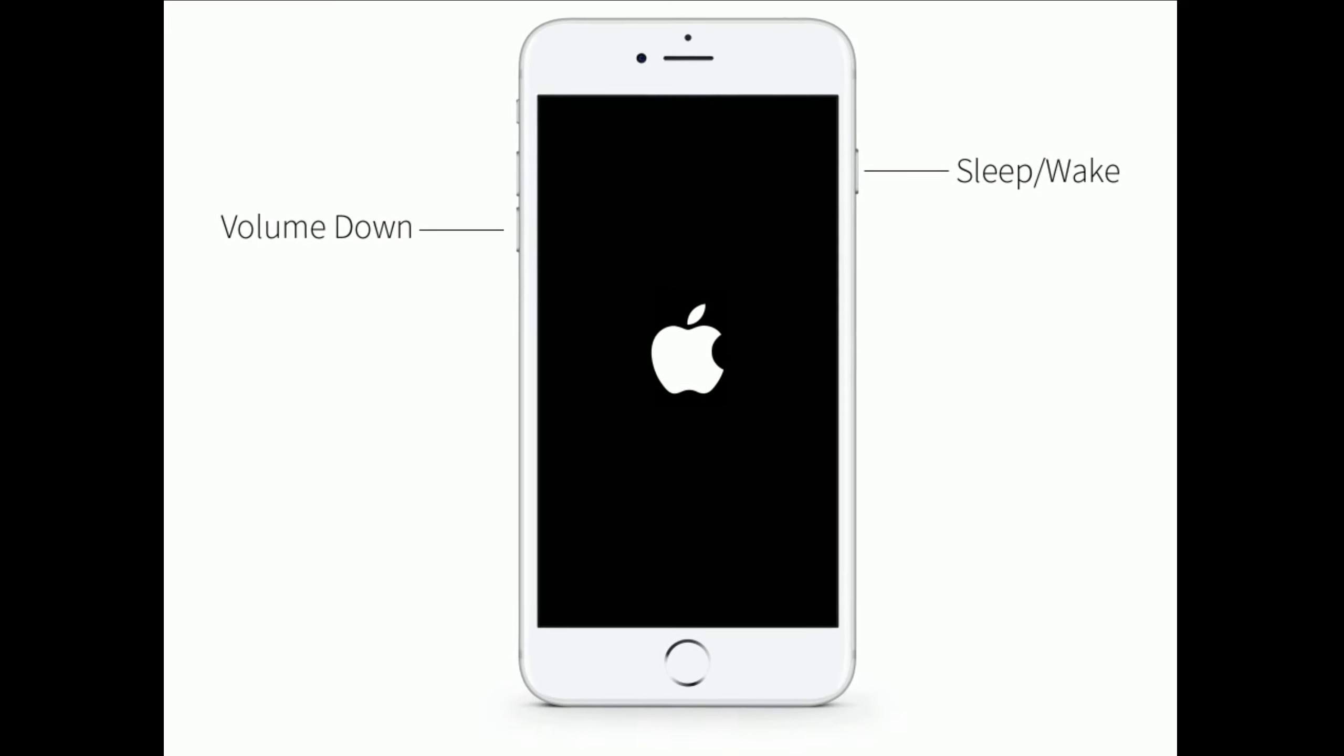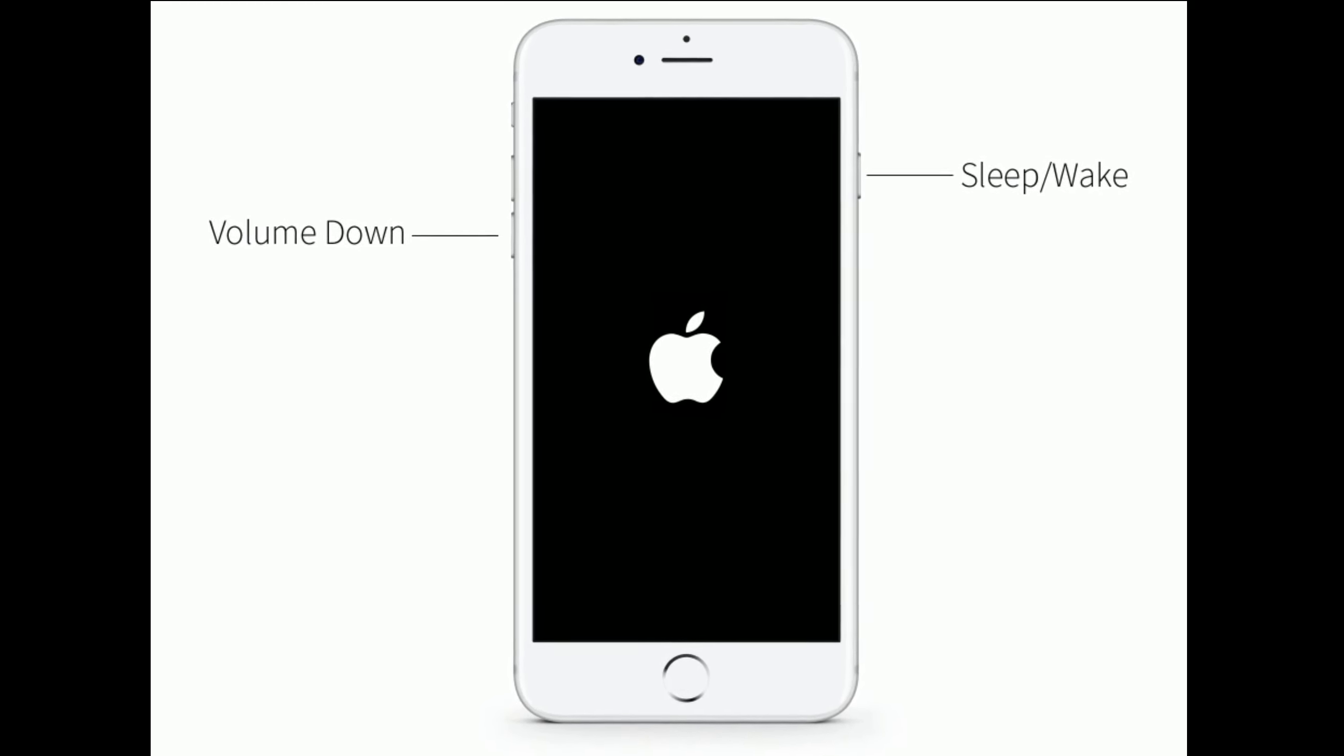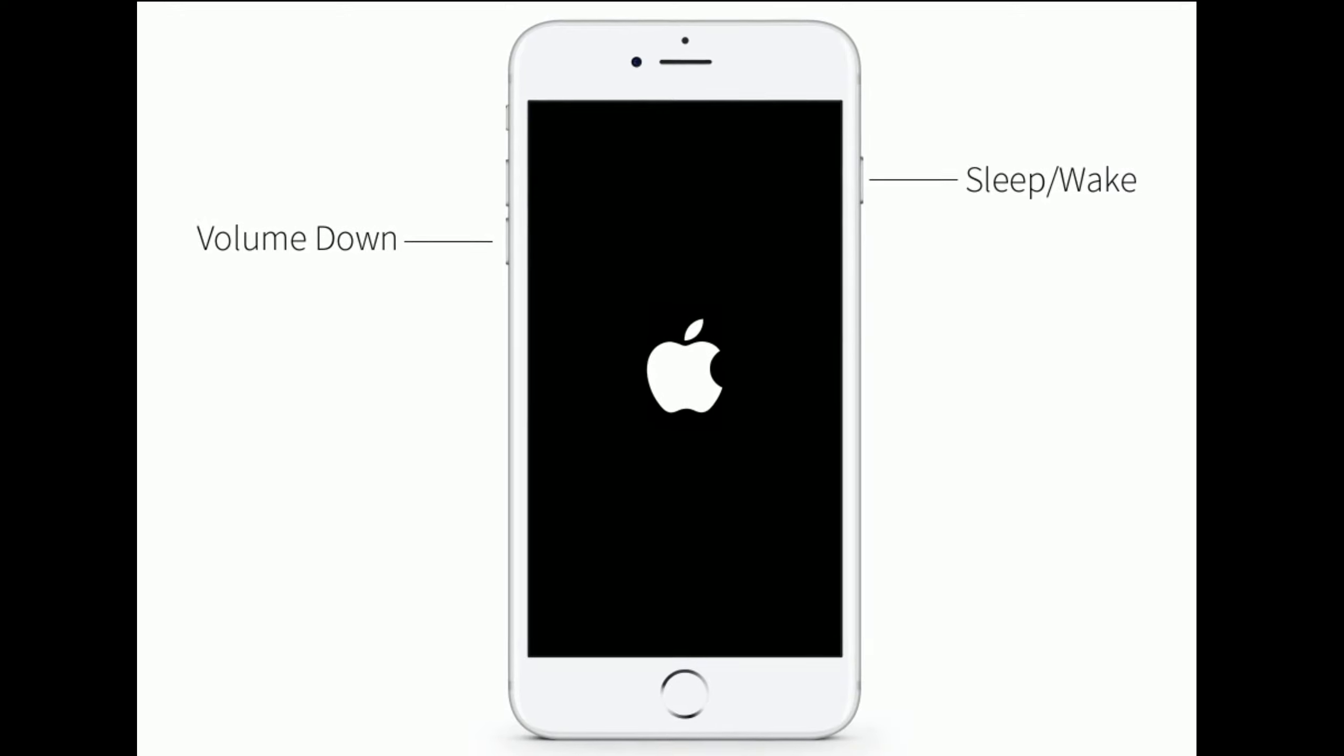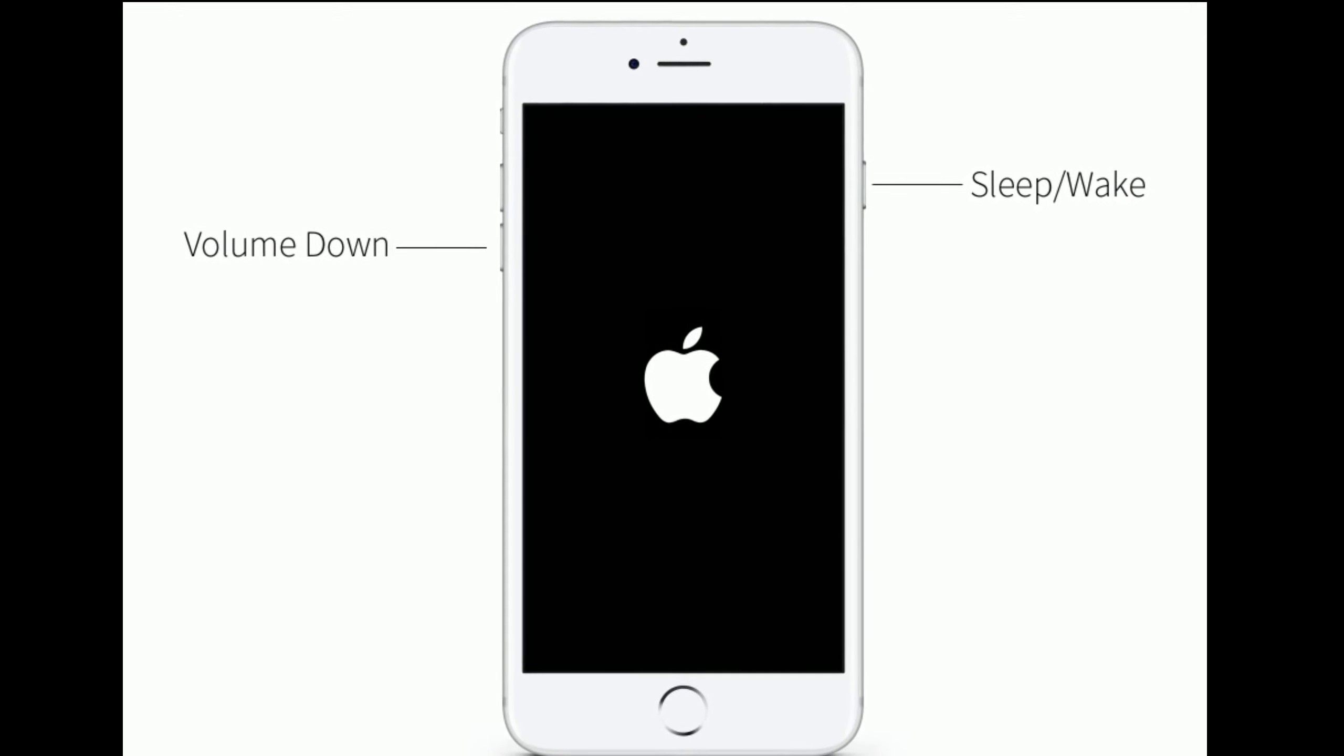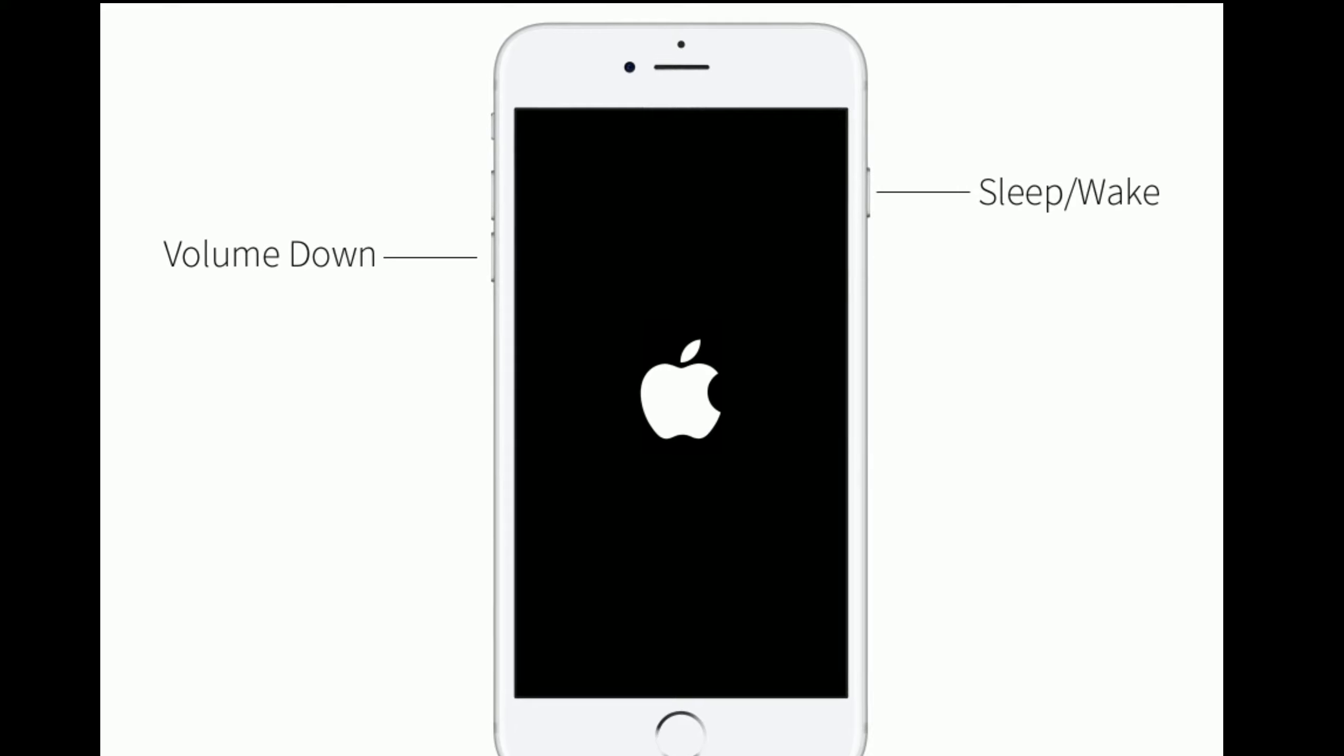For iPhone 7 and 7 Plus, press and hold the sleep or wake button and volume down button at the same time until you see the Apple logo.